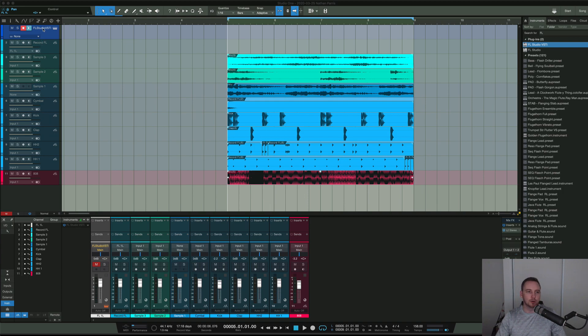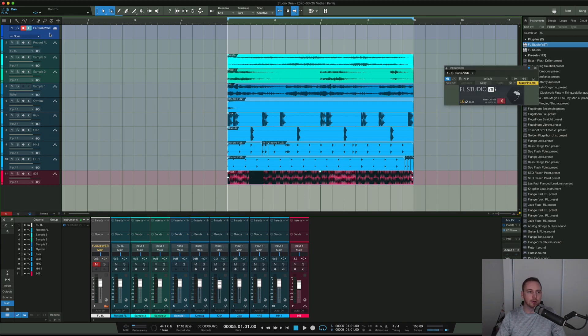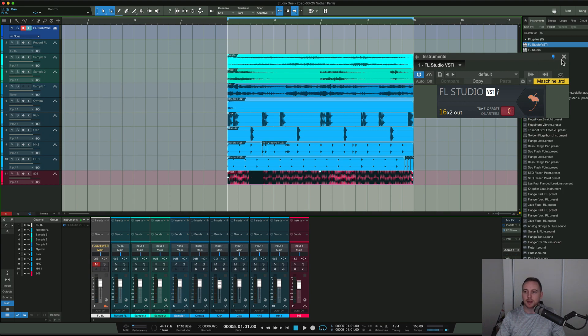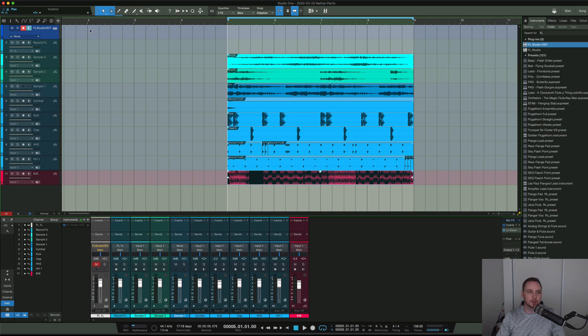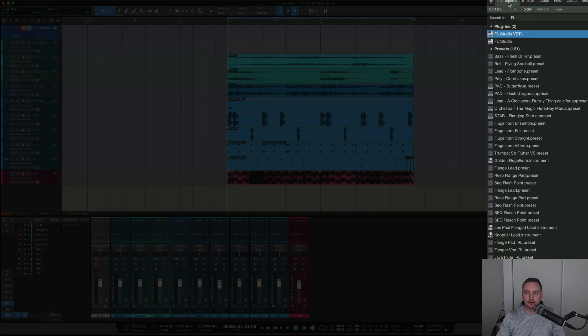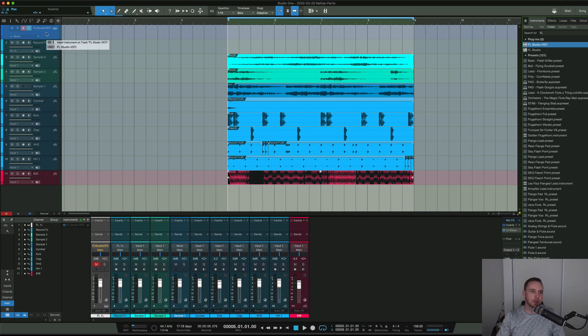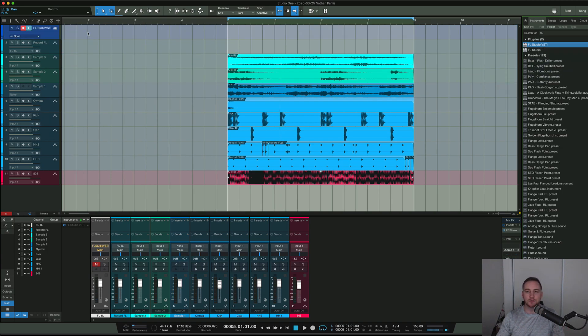As you can see on screen, I've got FL Studio as a plugin - the VST version. If you don't know how to do that, you go to your plugin section under instruments, get the VST, and drag and drop it. That will create the VST instance.